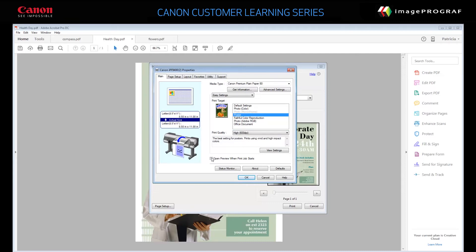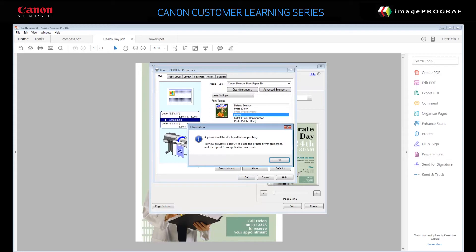Finally, select Open Preview when Print Job starts. This allows you to see how your poster will look, so you can verify that the correct size and orientation were selected.